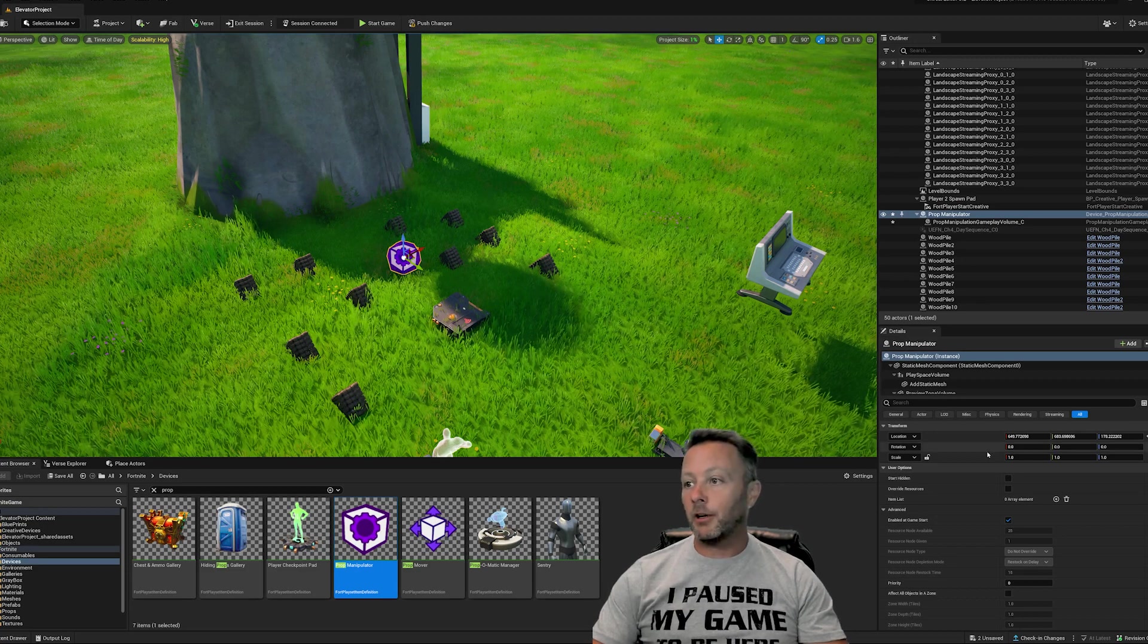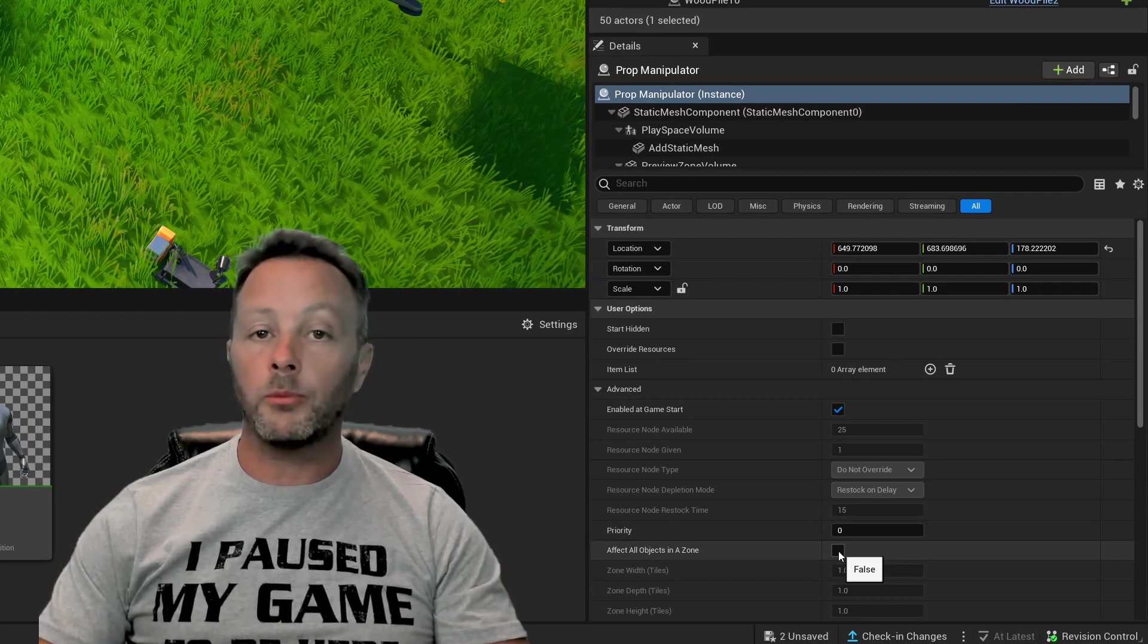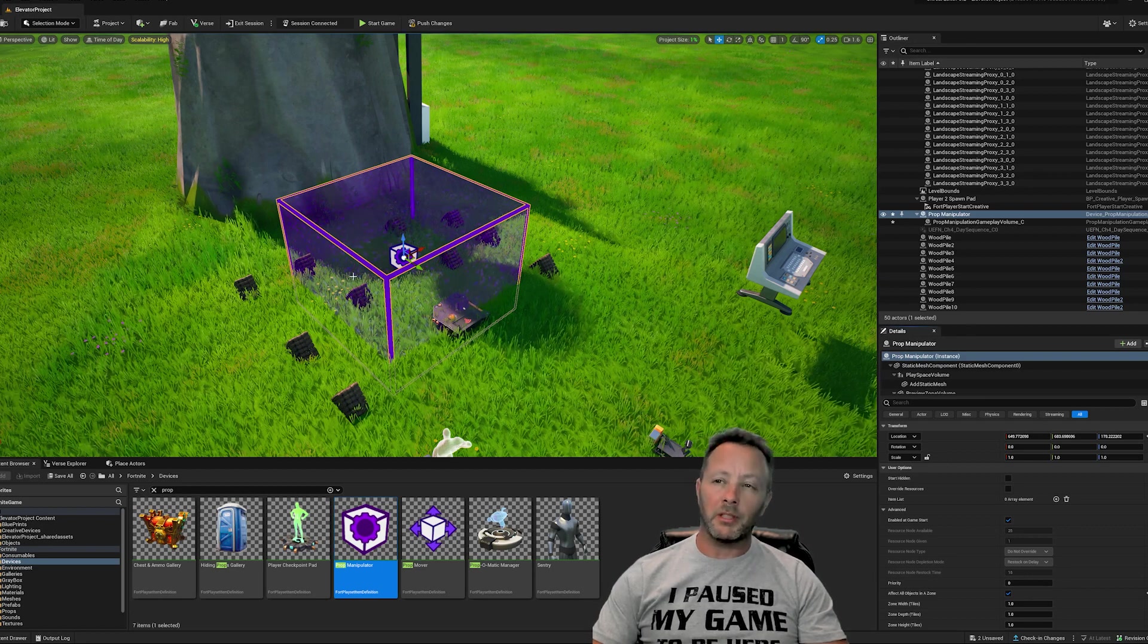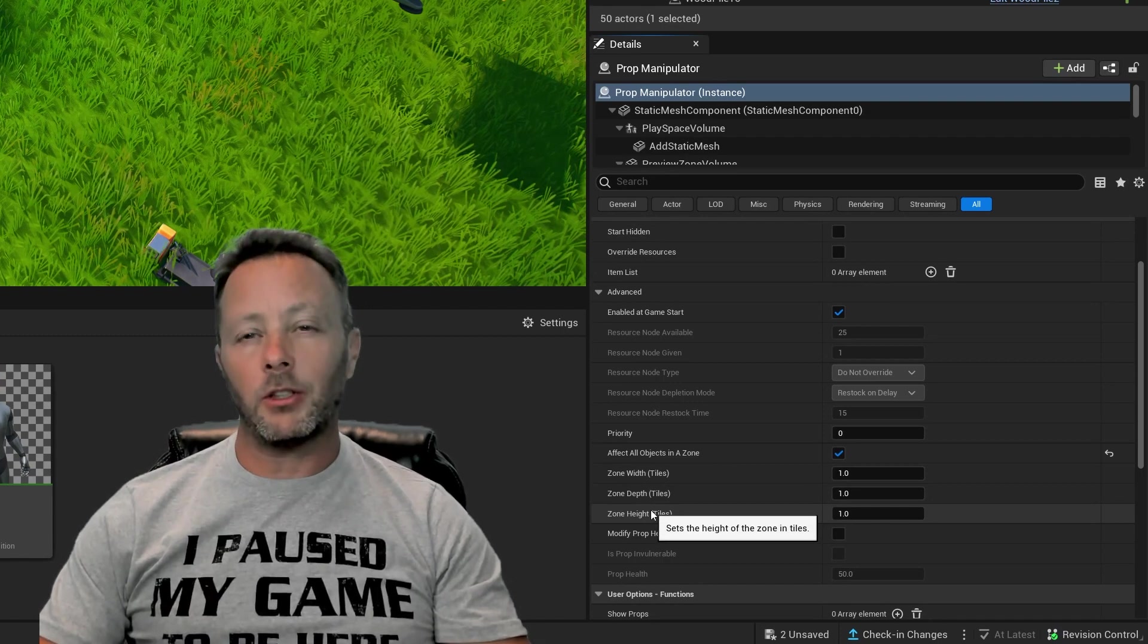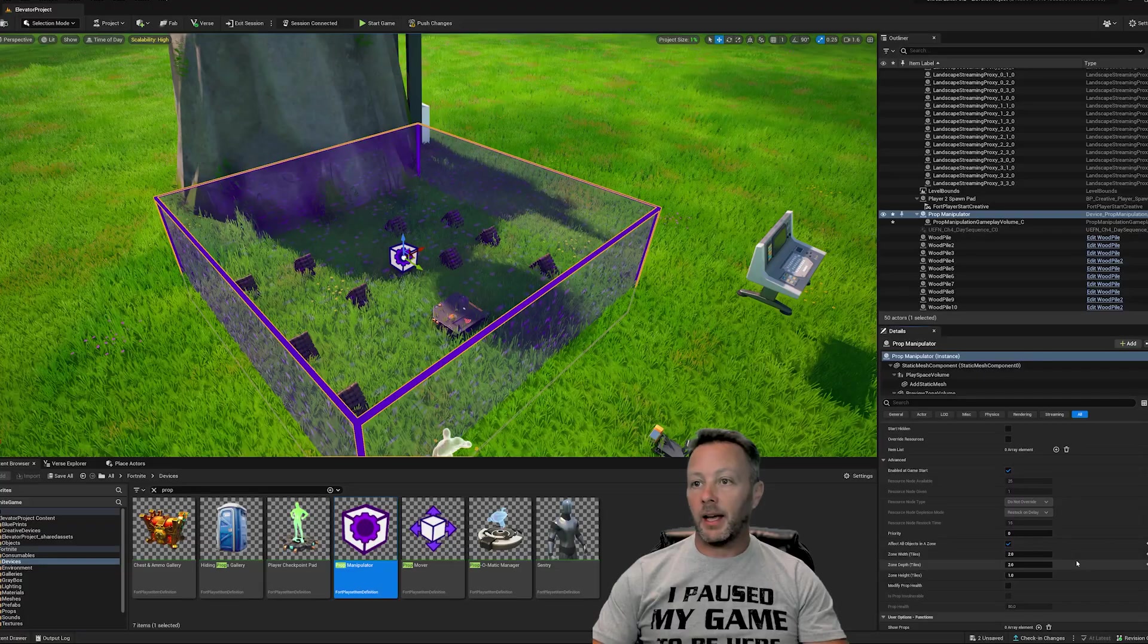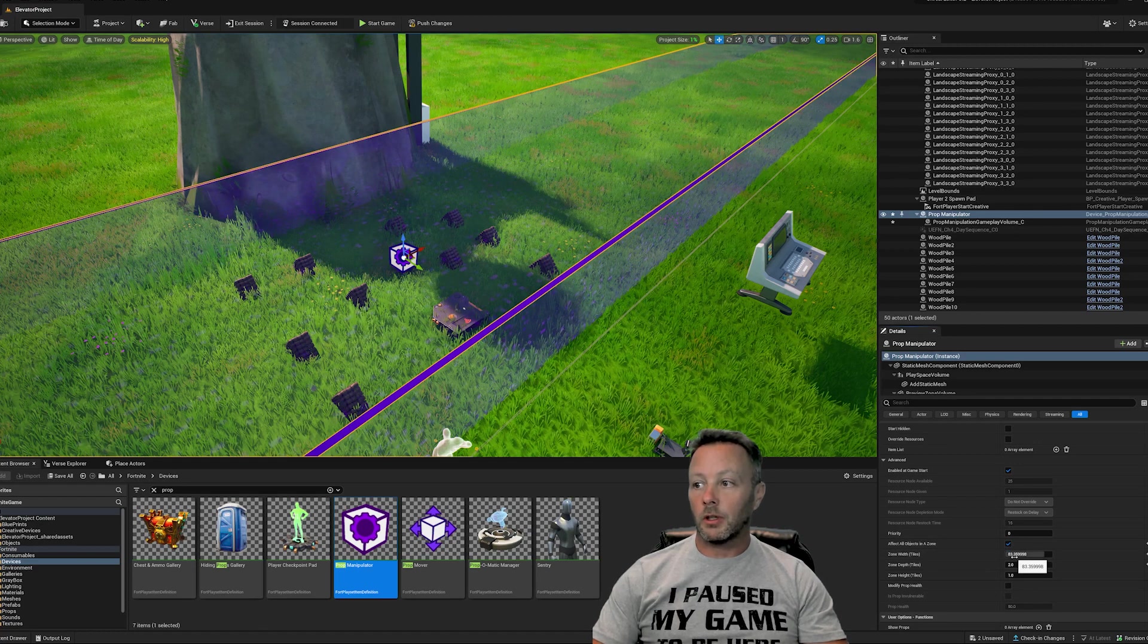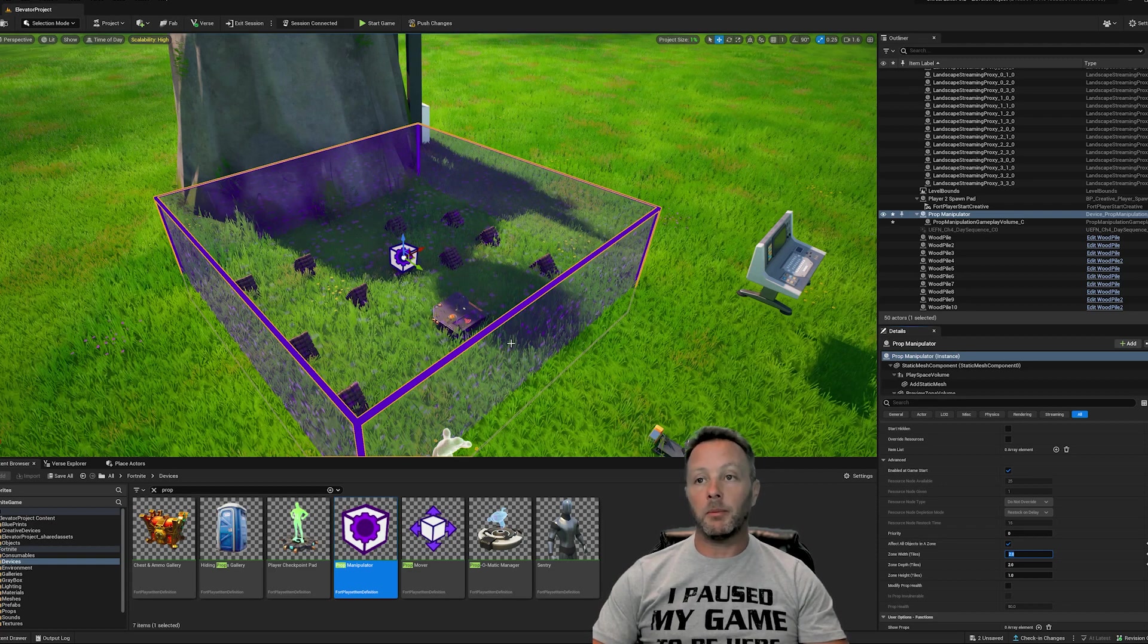But if we go into the details, then we can see that we can set it to affect all objects in a zone. Click that and it turns into a volume. Now, I've done this both ways. I've scaled it and I've also adjusted the zone width, depth and height. I'm not sure which one you have to do, but we can just do this one here, two and two, and that makes it a little bit bigger. It gets big really, you can just drag and this will make it huge really quickly. So it was pretty good, which means you probably don't need to use scale.